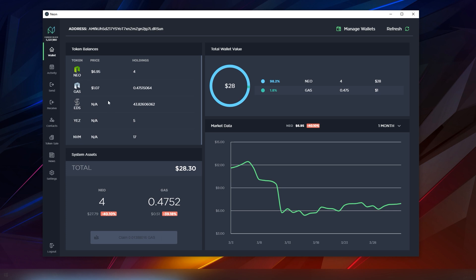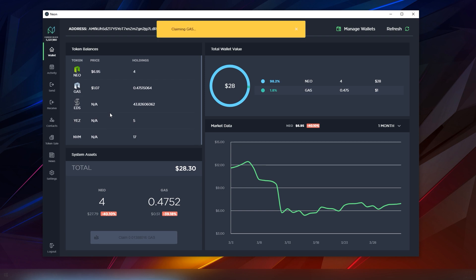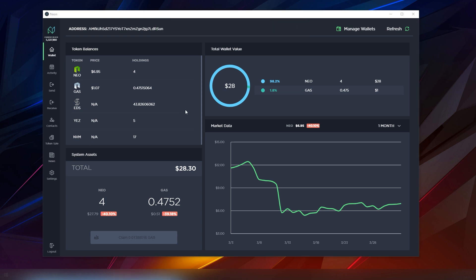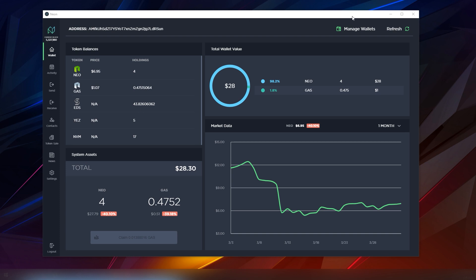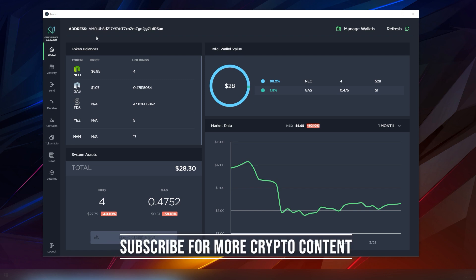There are many wallets that support NEO but I don't think there's a single one currently right now that is supporting tokens. NEP5 is the standard token on the NEO blockchain and right now I got like three of them. Because they are so costly to issue you don't really get spammed with any spam tokens or anything like that.